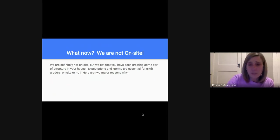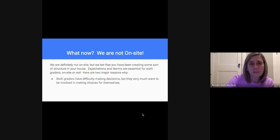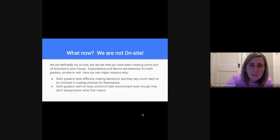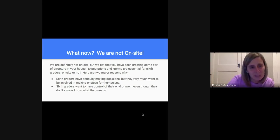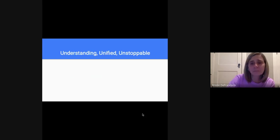Having those expectations and norms is essential for sixth graders, on site or not. Here are the two major reasons why: sixth graders have difficulty making decisions, but they want to make decisions for themselves and make choices. So if they have difficulty doing that, we need to provide scaffolding so they can feel successful. In addition, sixth graders want to have control of their environment but don't really know how to do that — and that comes out in some silly ways sometimes, which needs redirection. Their frontal lobe is really developing those skills.